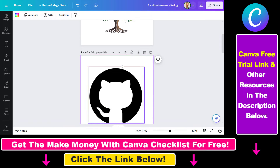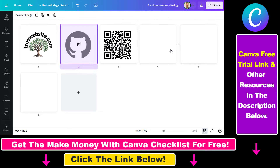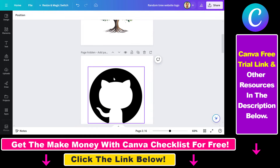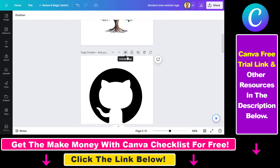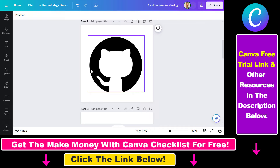All you have to do is click on this hide page icon here, and as you can see currently the page is hidden. So when you share this design with someone else, they won't see this page. But if you want to unhide that page, all you have to do is click on unhide page here, and now the design is unhidden and they can see it as well.